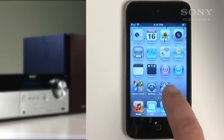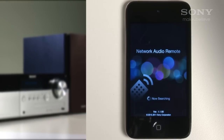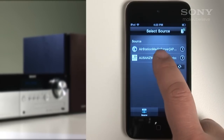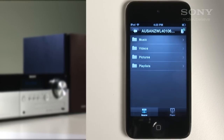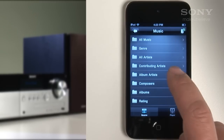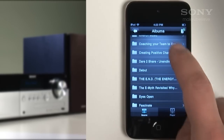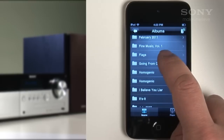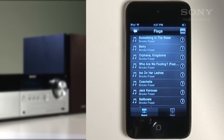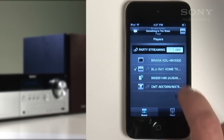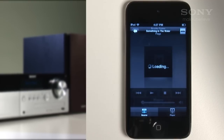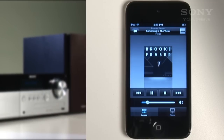Once installed, open the app. Select your music source — today we'll select music from our PC. Depending on your source, choose the song and then the player. Let's select the home theatre. Once selected, playback will start. Volume and music navigation can be controlled from this screen.